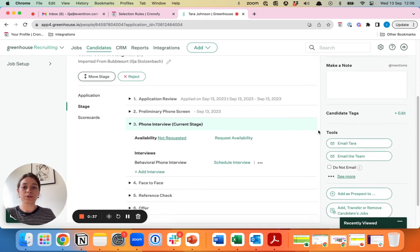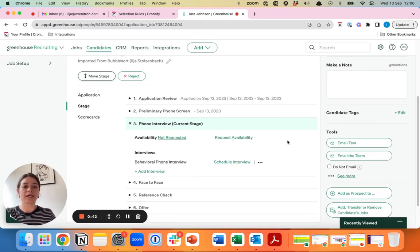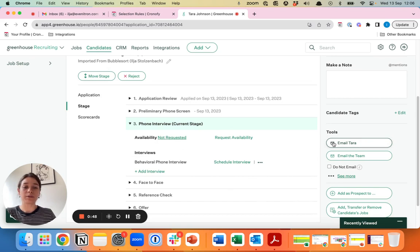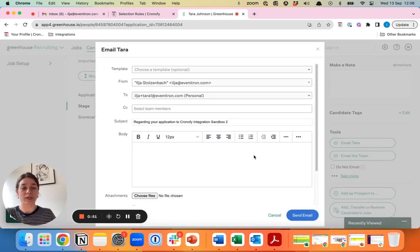Usually you might go about requesting availability or scheduling interview via here. However, this part you can skip when you're scheduling with Chronify as you will email the candidate directly with the link where they can schedule their panel interview.